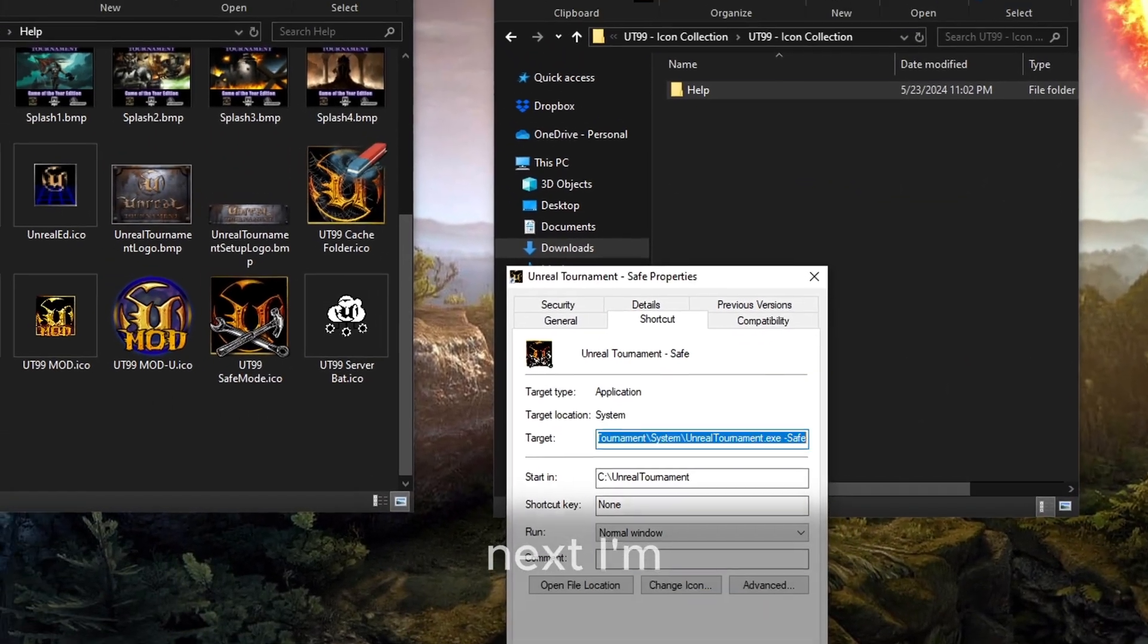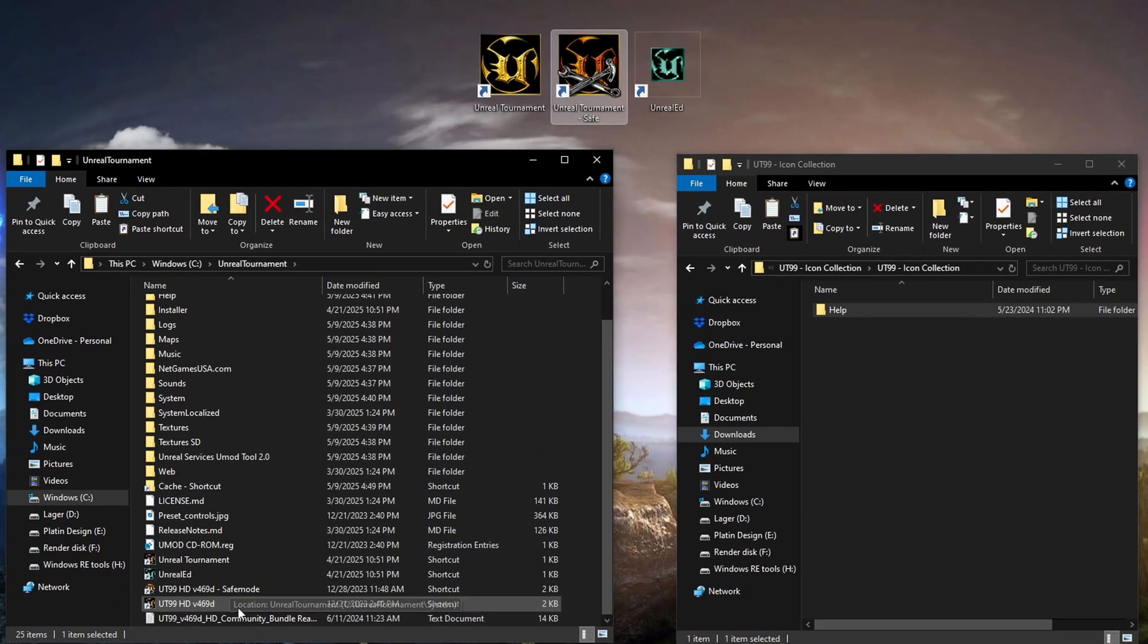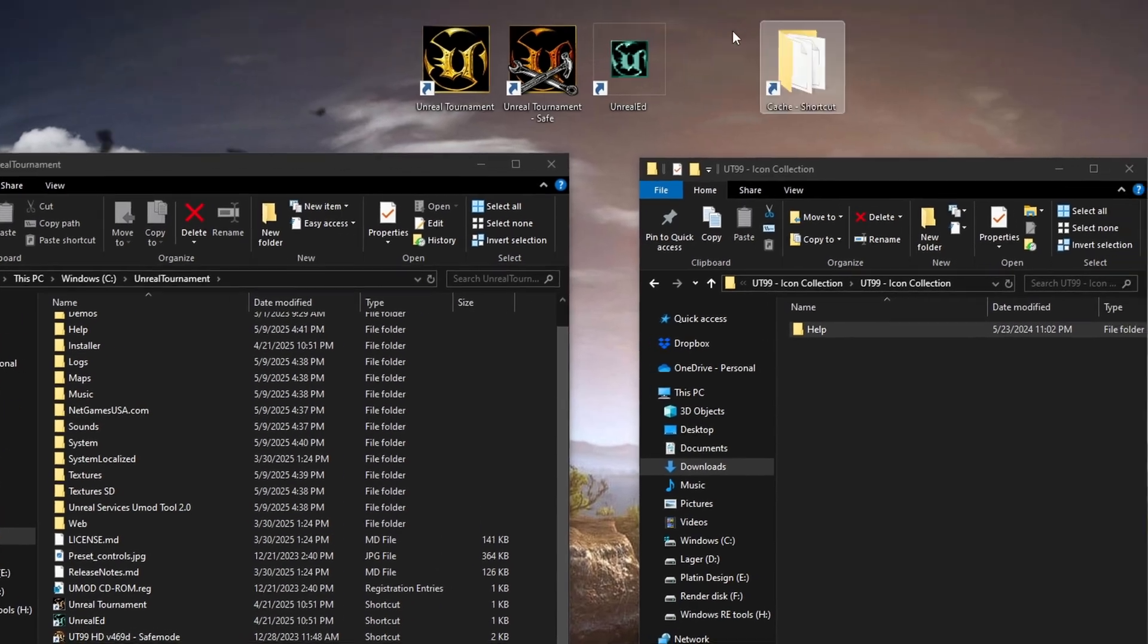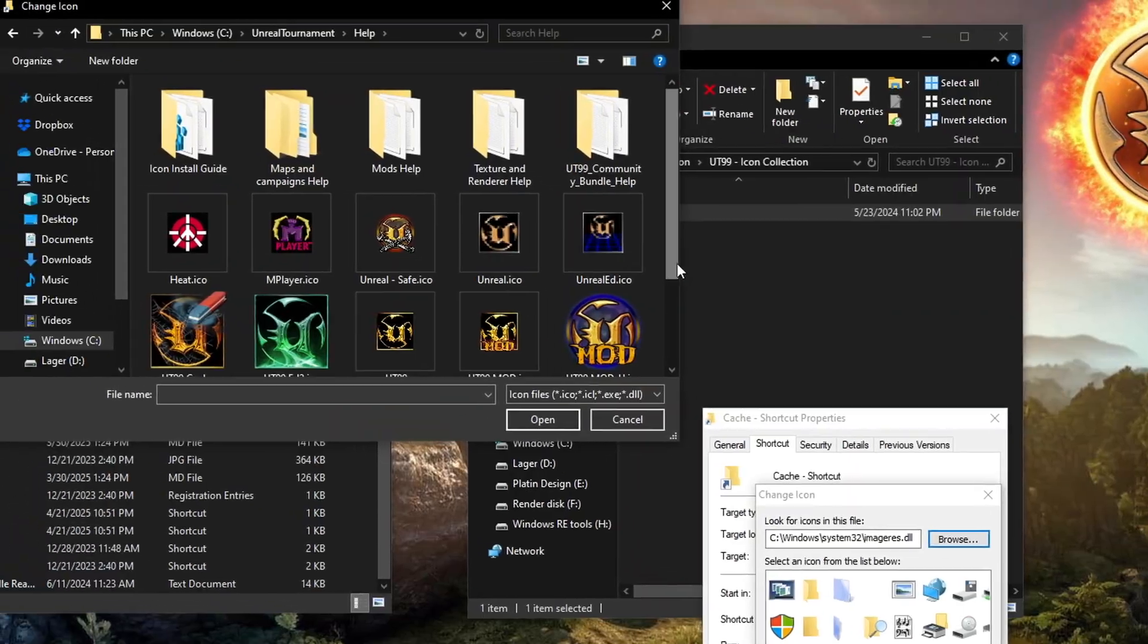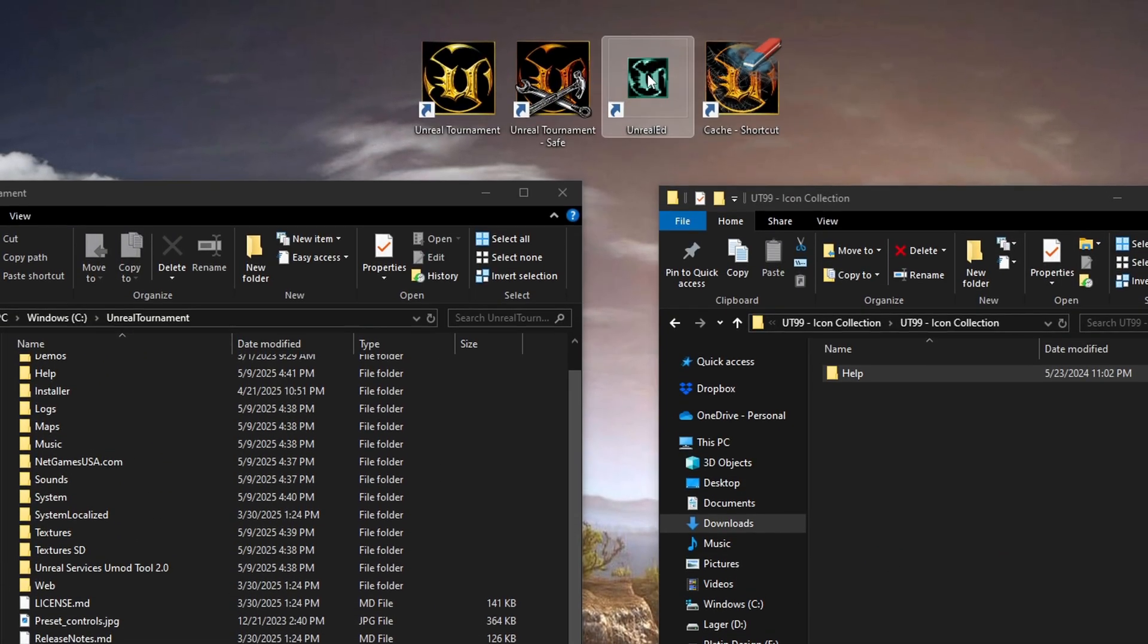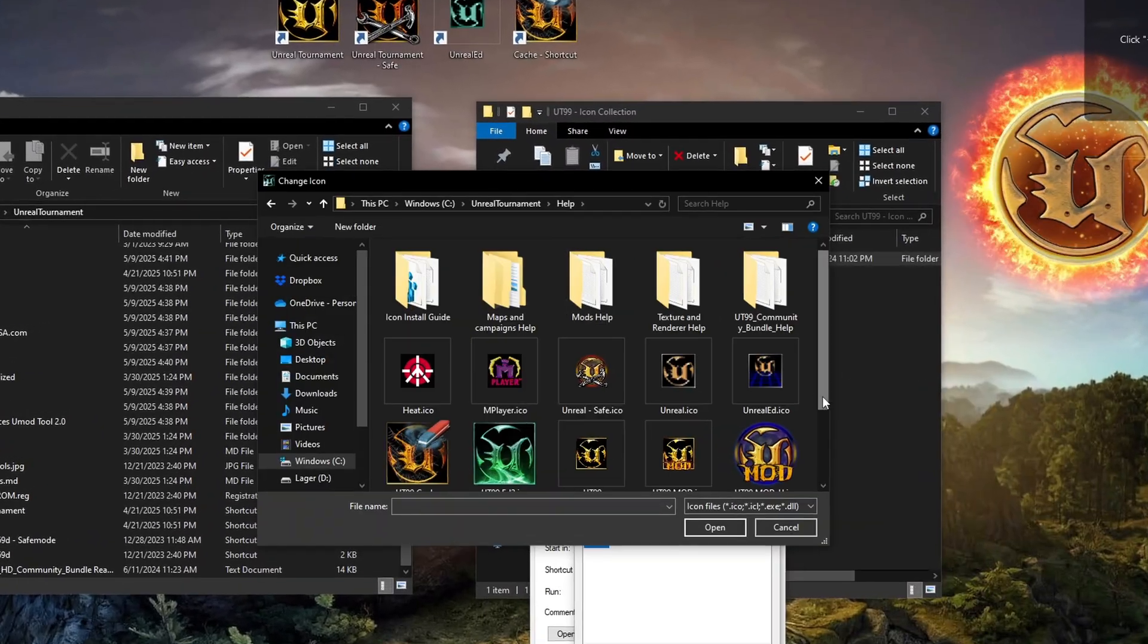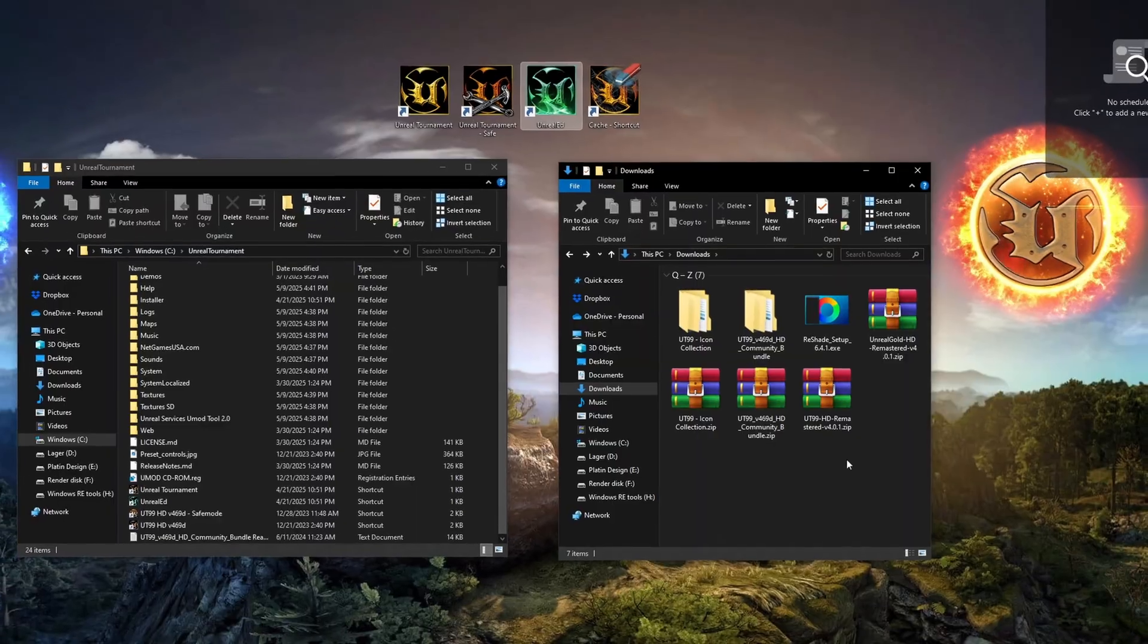Next, I'm creating a shortcut to the Cache folder and moving it to the desktop for easy access. Once again, right-click and go to Properties and assign the Cache icon from the Help folder. And finally, I'll update the icon for Unreal Editor as well.